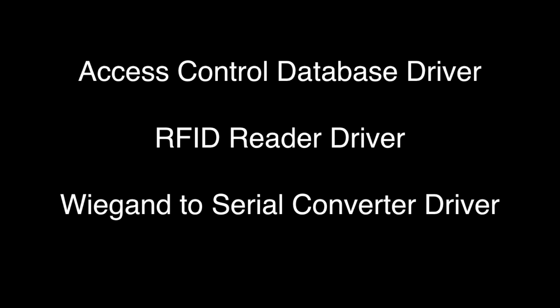You will need the following drivers to set up your access control system: access control database driver, RFID reader driver, and the YGAN to serial converter driver. You can find all of these on our store at houselogix.com.